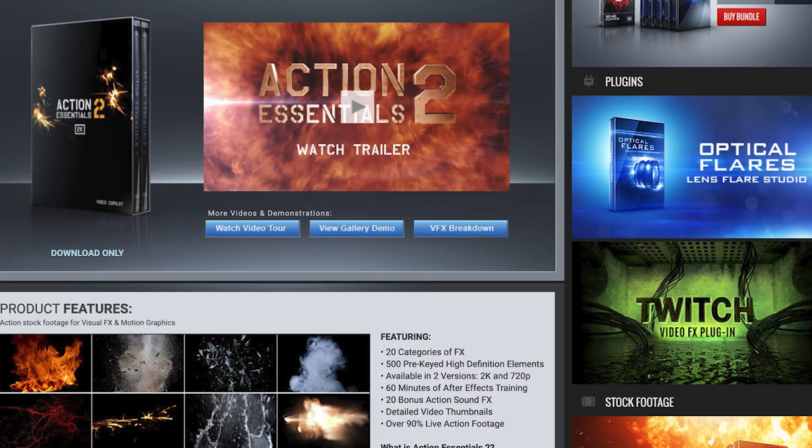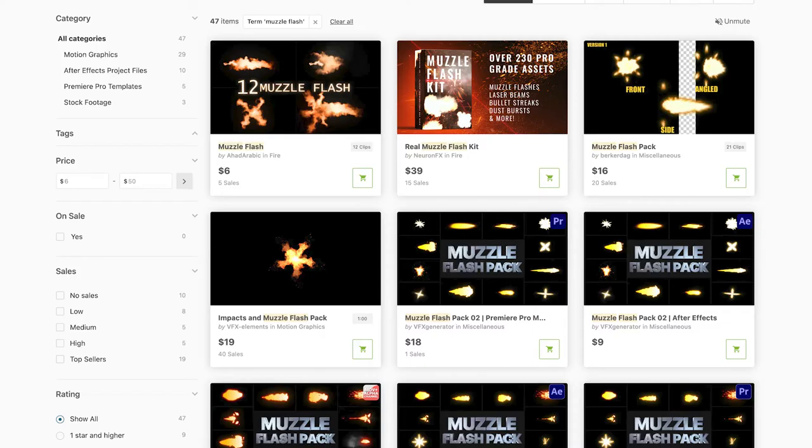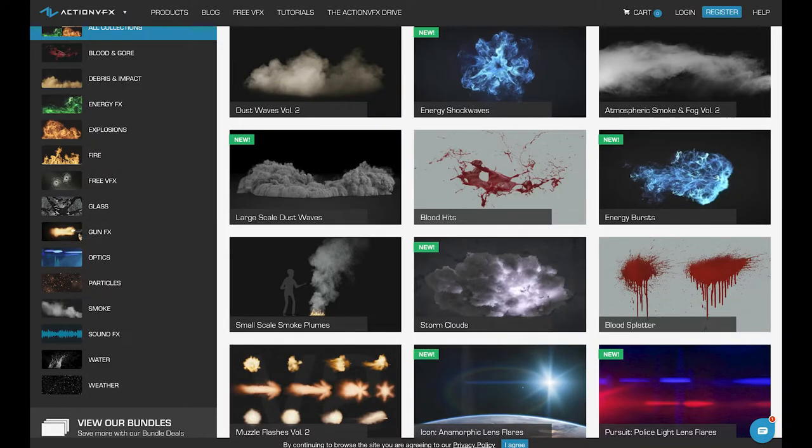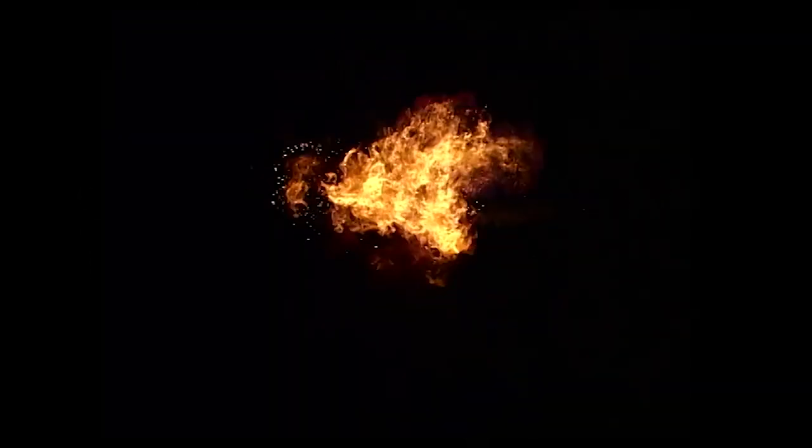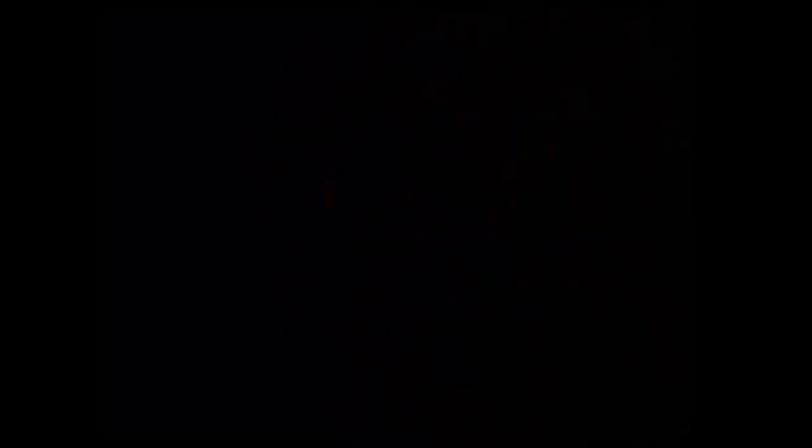And here we are in After Effects. I'm personally using the tried and true Action Essentials 2 stock video elements from Video Copilot for this tutorial, but there's many great inexpensive options to get muzzle flash and smoke elements such as VideoHive, ActionVFX, Cinepack and even some free samples around online with just a little bit of searching on Google.